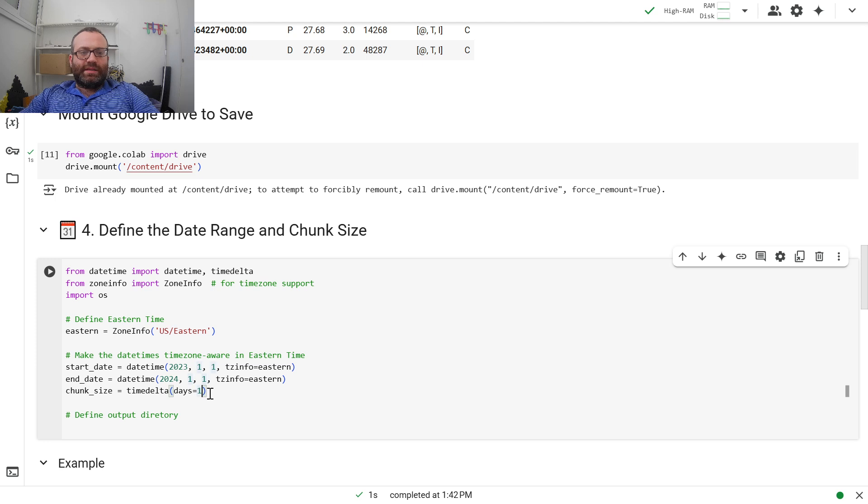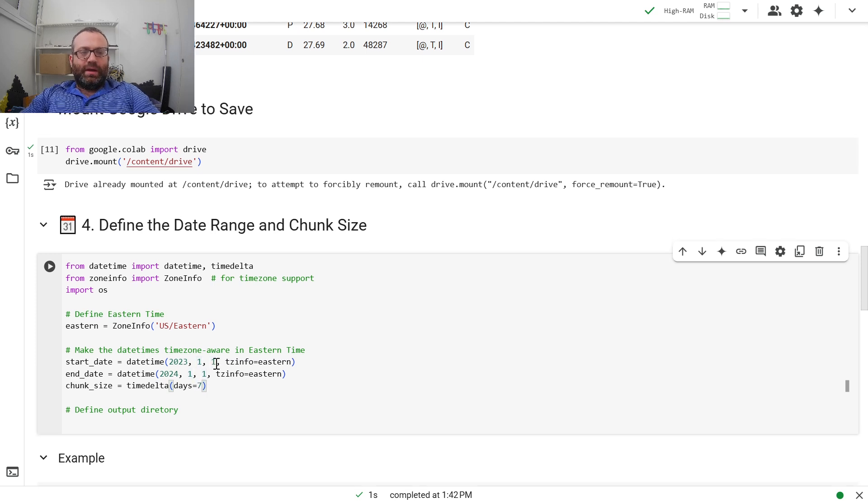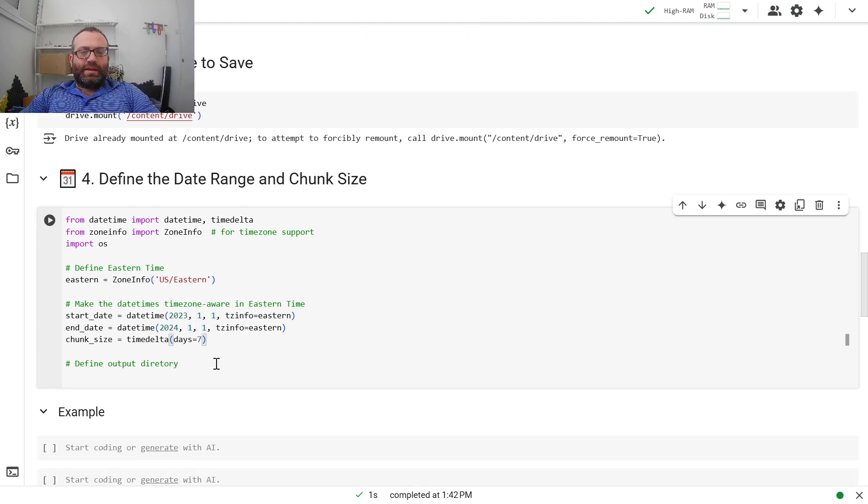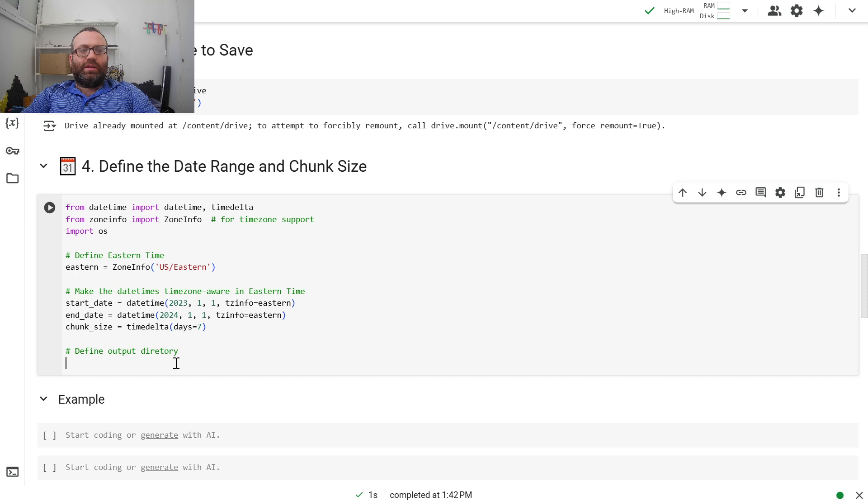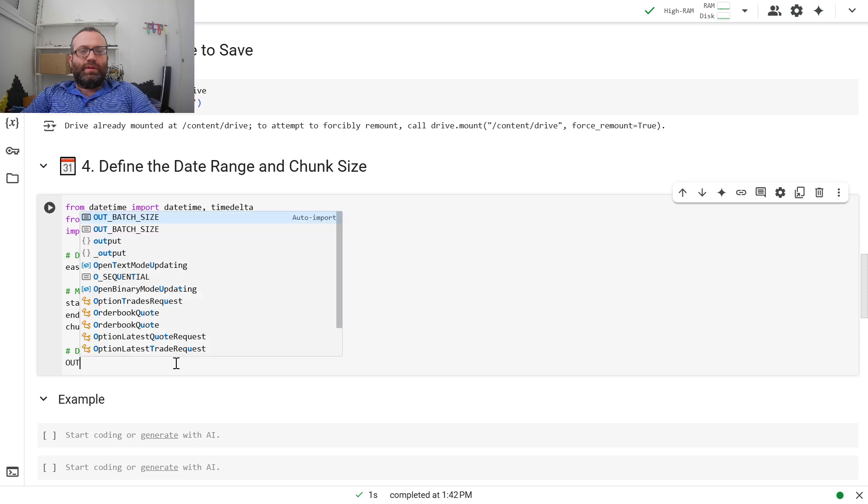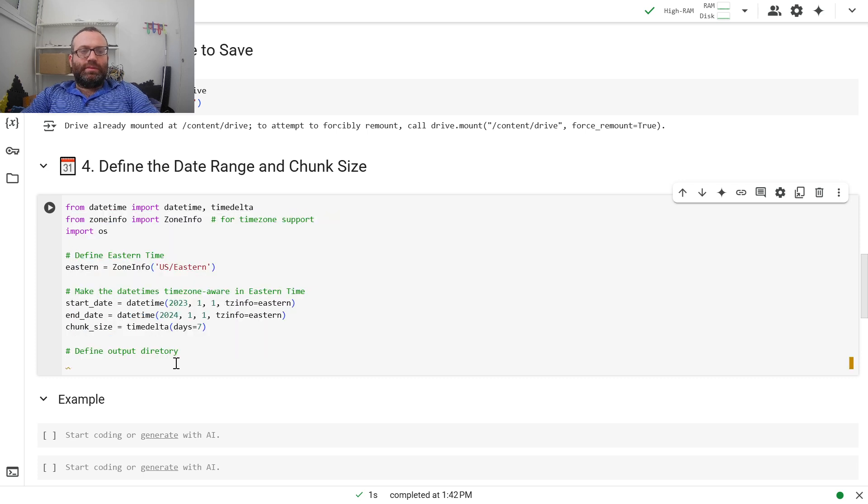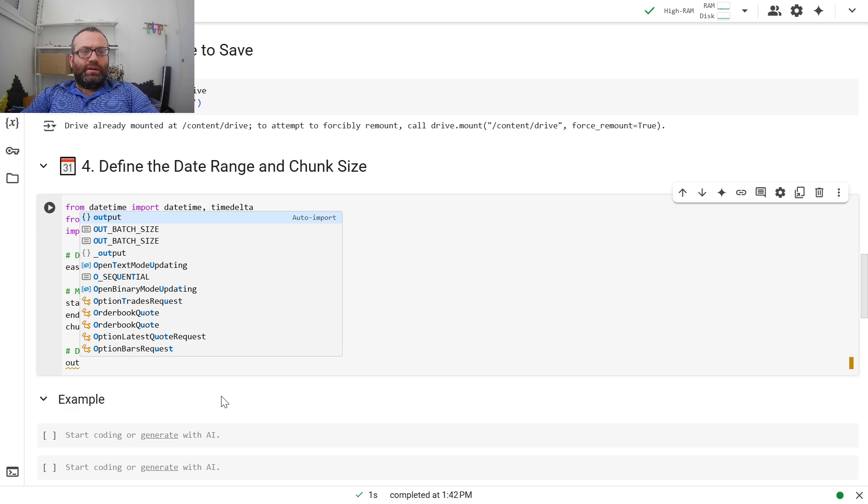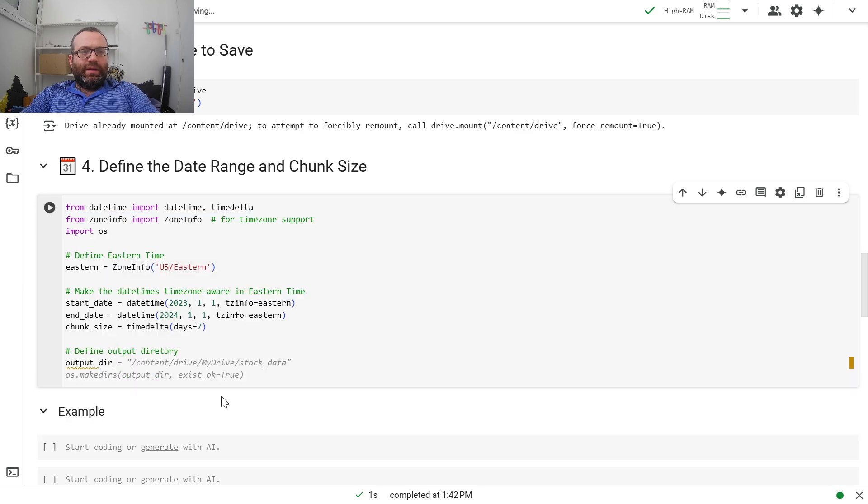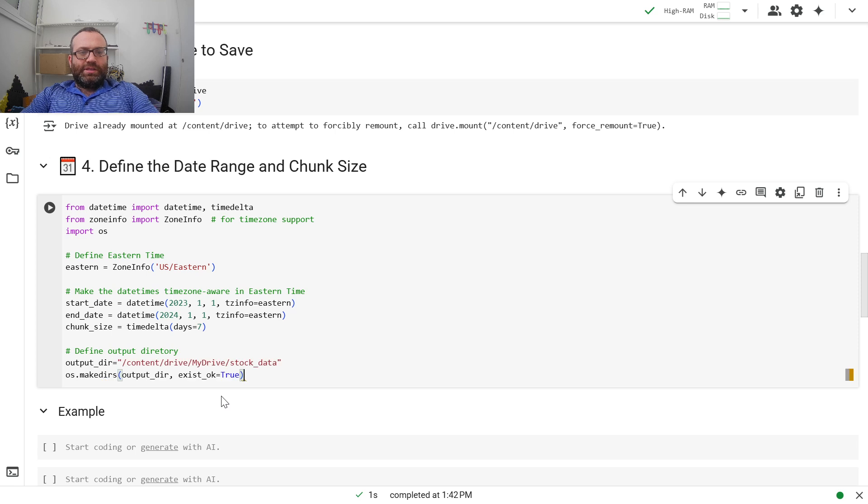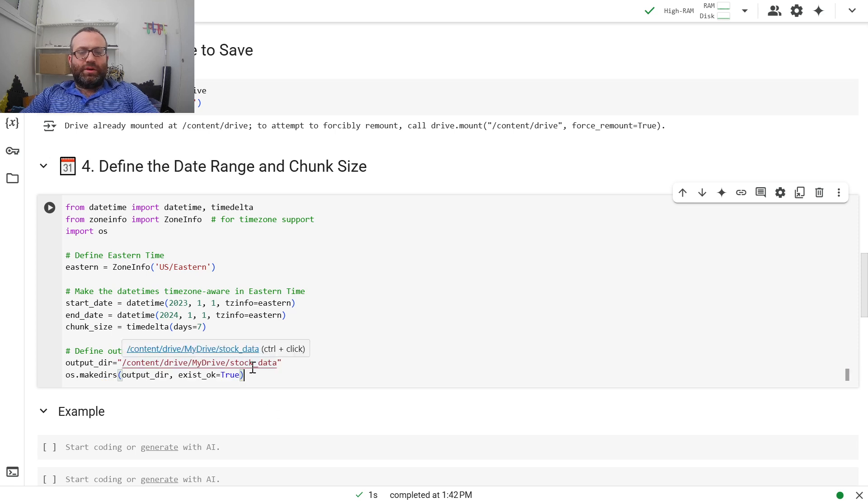Chunk size, let's do seven days for this example because 30 days might be too long. Then let's put an output directory. So let's say output_dir equals, and as you see, this is the Google Drive thing. I can call it stock data. Let's say stock_data_youtube.